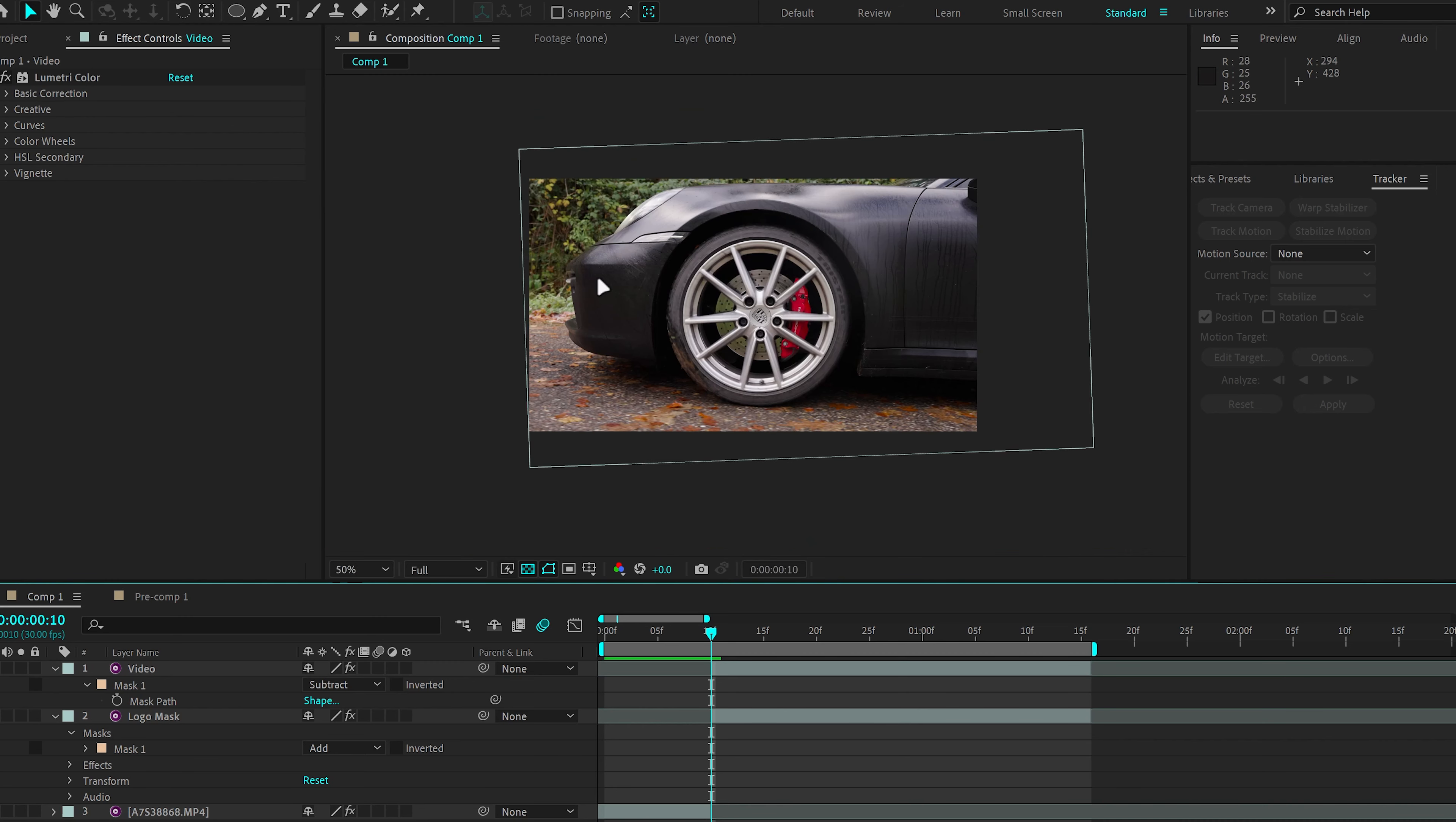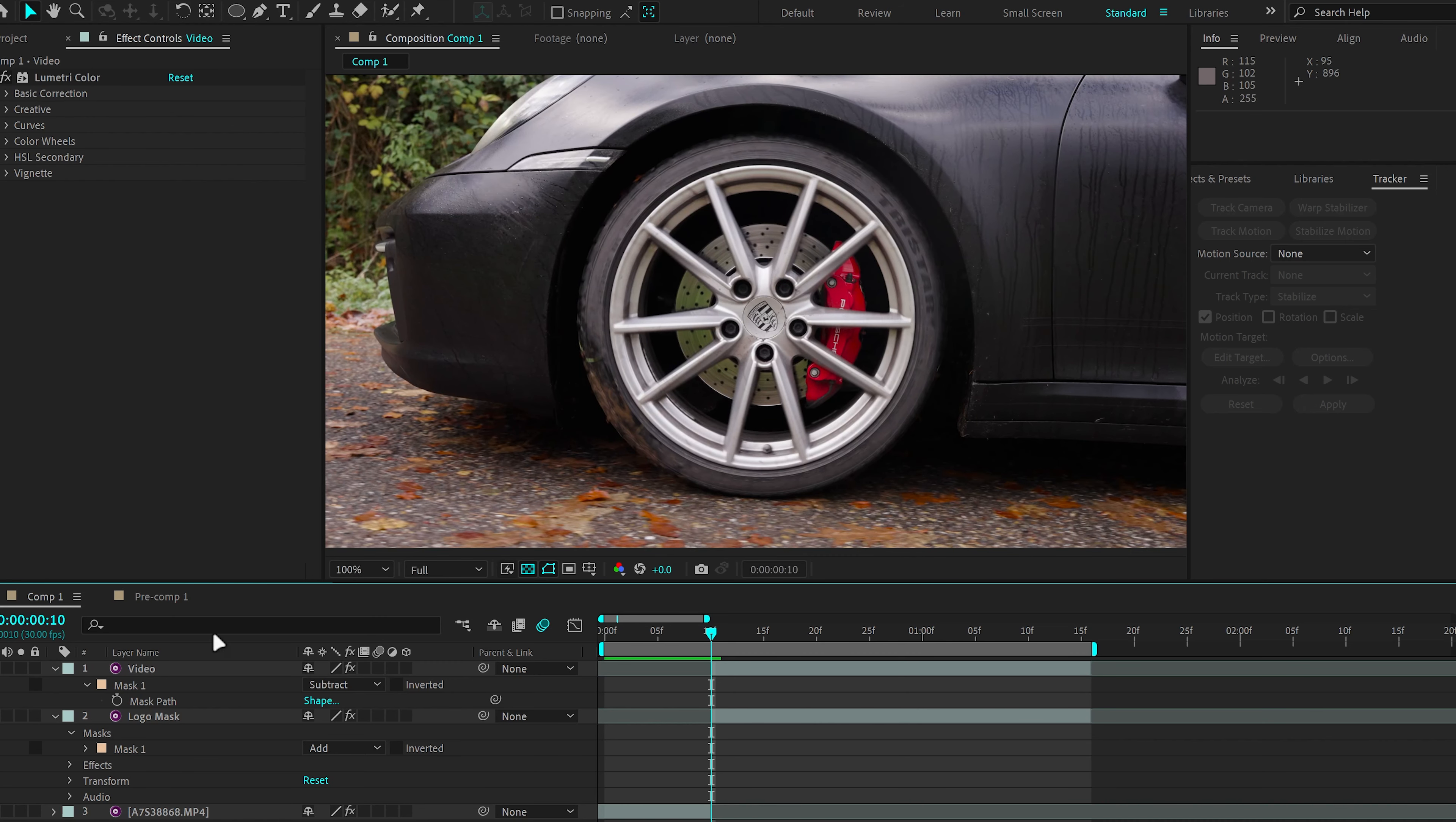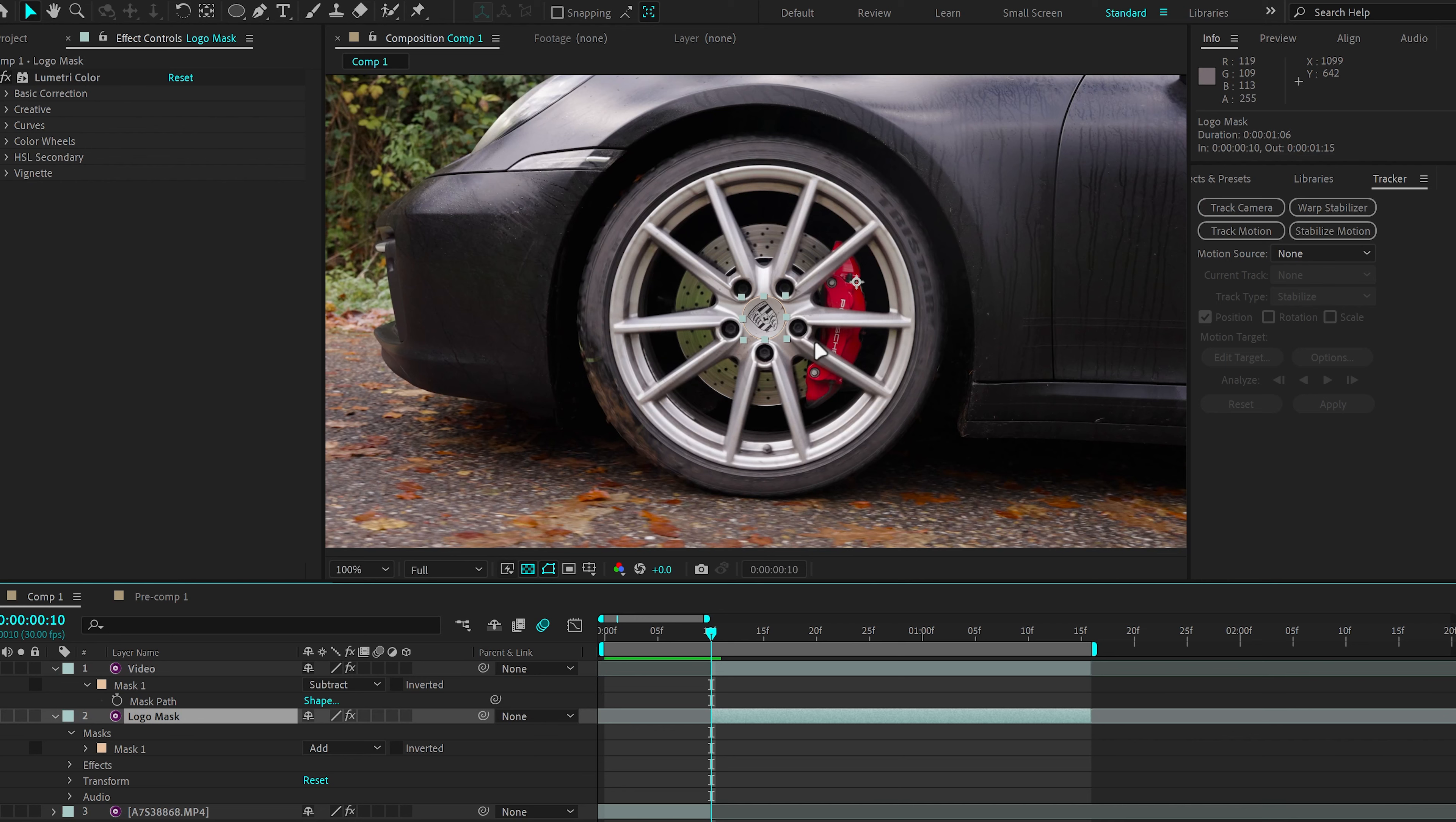So this way you have both masks, but you have the logo mask that you're going to animate to move it out of the way.